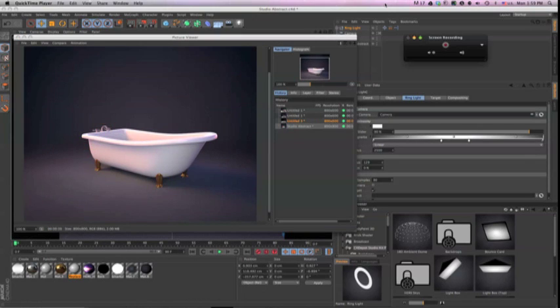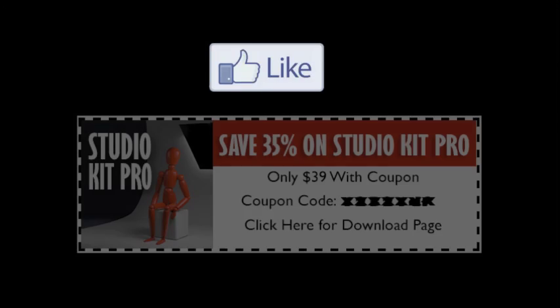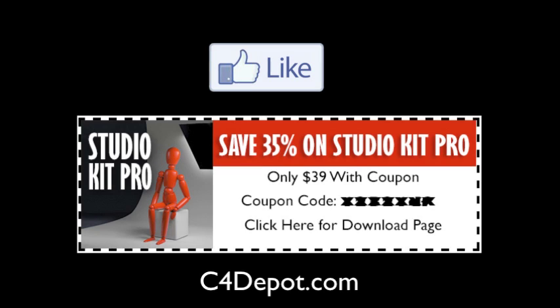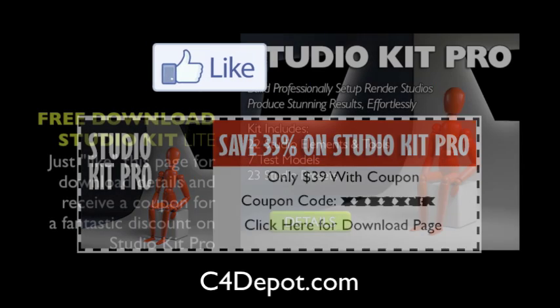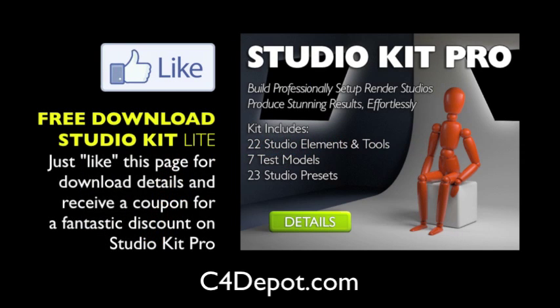So if you order Studio Kit Pro today, you'll receive a coupon code for an introductory discount. Place your order today before this offer expires within the next few days. And if you're watching us on Facebook, just like our page and you can try the free demo version called Studio Kit Lite. Thanks for watching. Bye now.